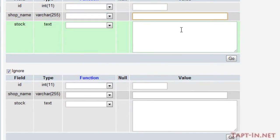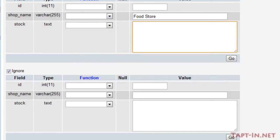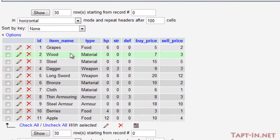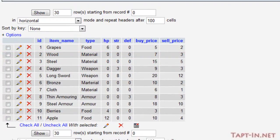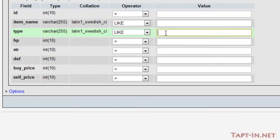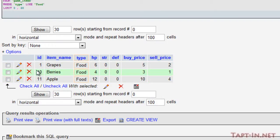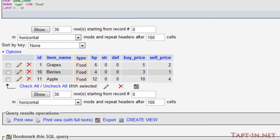So we'll save that and we'll insert a new shop, our first shop. We'll call it food store and this is going to contain all of the food type items. So if we type and just search out all the items which is the food type, we have three items here - we have grape, berries, and apple. So our stock is going to contain all these three items.